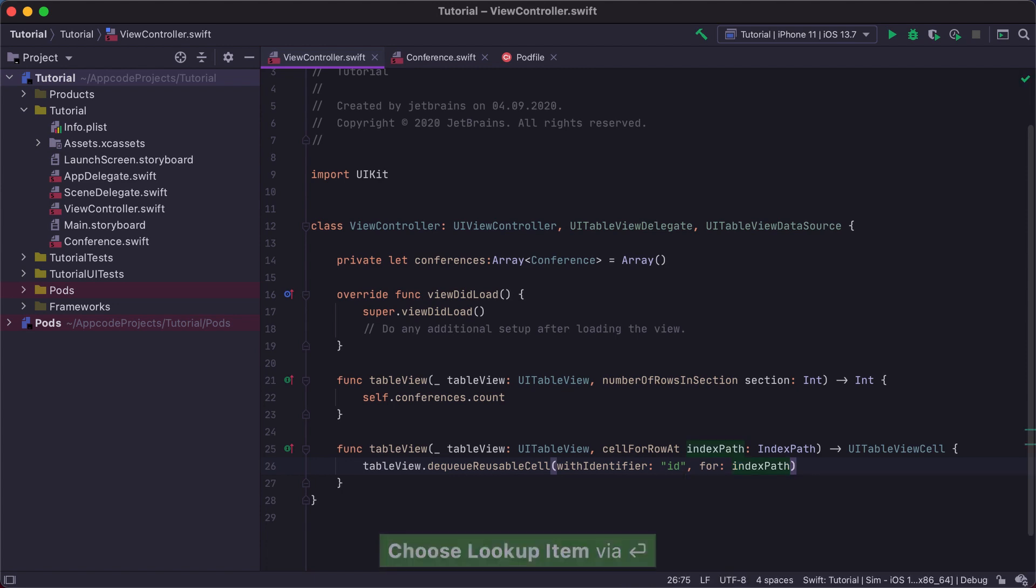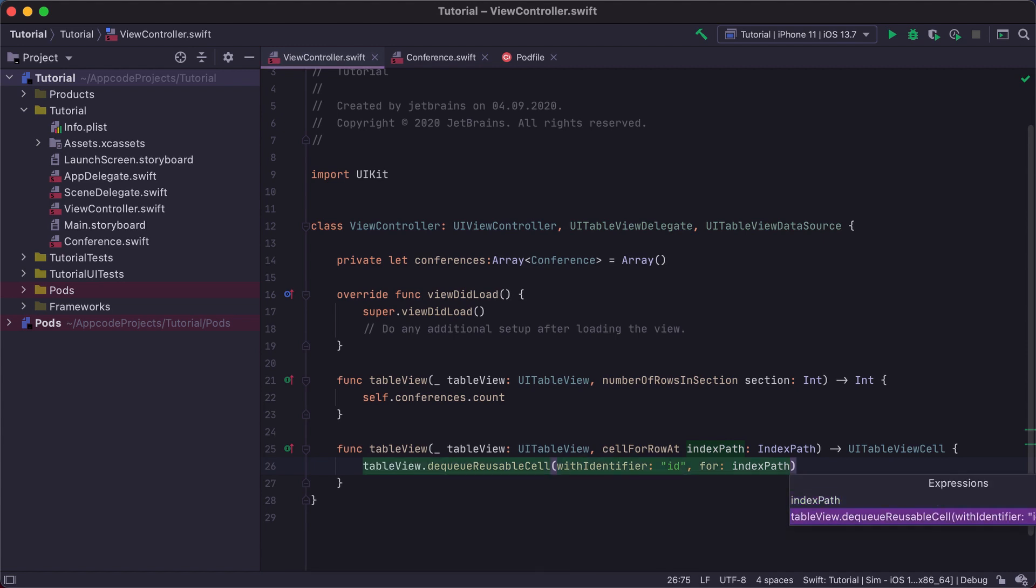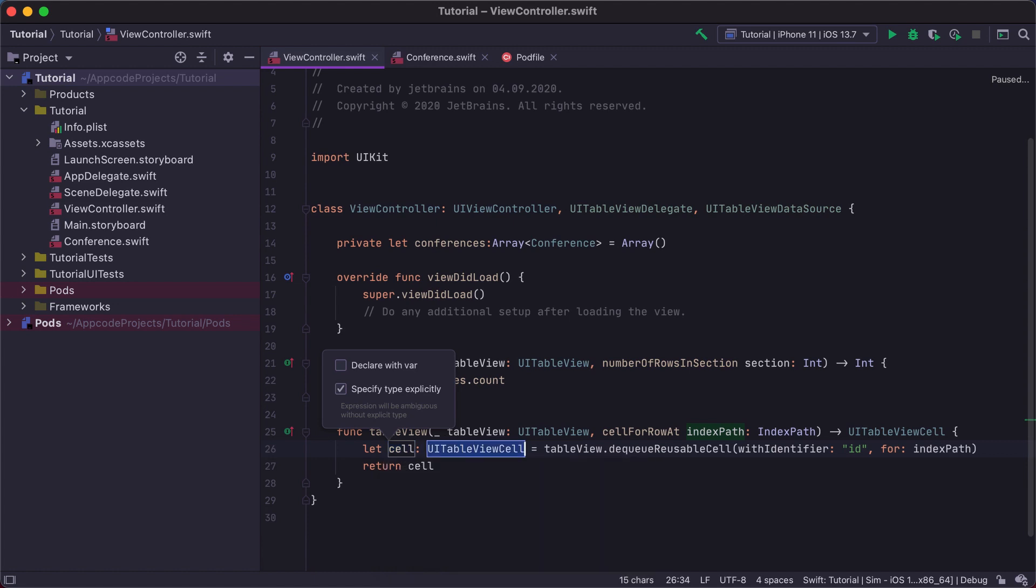Press Option Command V to extract the variable. We have several possible code constructs to extract. Let's select the whole statement and press Enter. And here we are. The cell variable is automatically extracted, and the return statement is added at the end of the function. We even have completion for possible variable names depending on the scope.